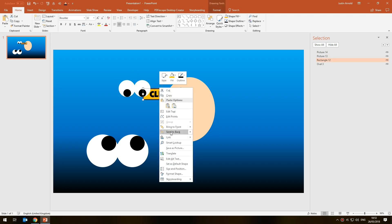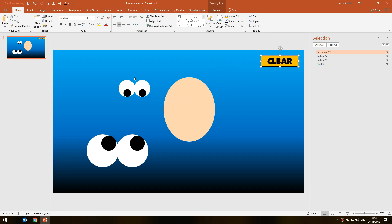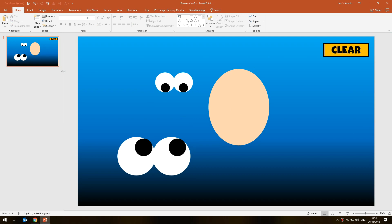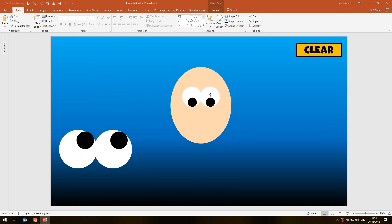You can not only right-click and use 'Send to Back' or 'Bring to Front,' but you can also drag items up and down this list. If I wanted the clear button in front of everything, I could simply drag it up to the top of the list. When it comes to layering face parts — whether hair, eyes, mouth, or clothing like hats, t-shirts, scarves, or ties — using the Selection Pane for reordering layers is really, really helpful.